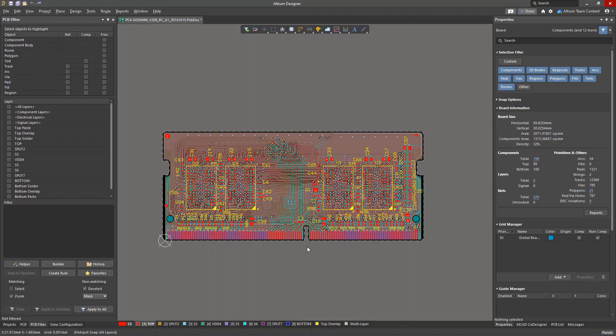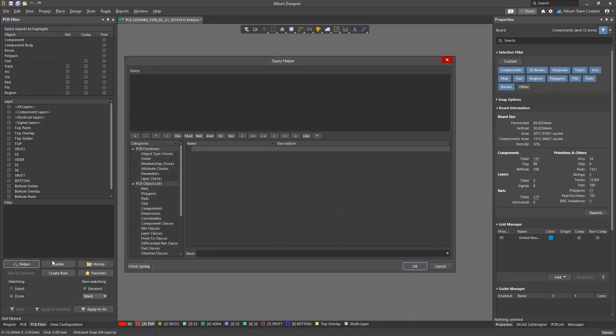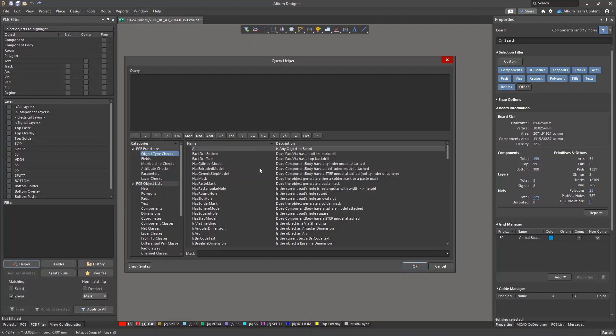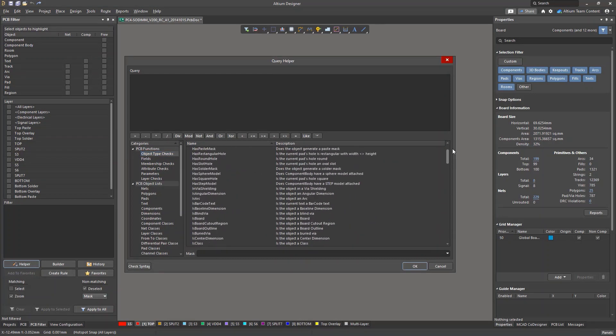Here we've only considered a small part of the query language commands. To find the required command, users can explore the detailed help documentation or open the query helper, which contains queries grouped into the categories presented above.